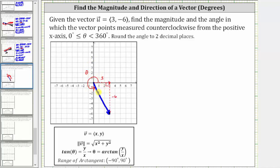To determine the magnitude, which is the hypotenuse of the triangle, we use the Pythagorean theorem. Solved for the magnitude, the magnitude of vector v equals the square root of the quantity x squared plus y squared. Because we're on the coordinate plane, tangent theta equals y divided by x, so solving for theta, we have theta equals arctangent of y divided by x.